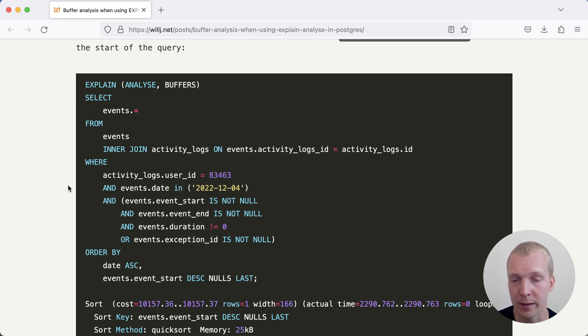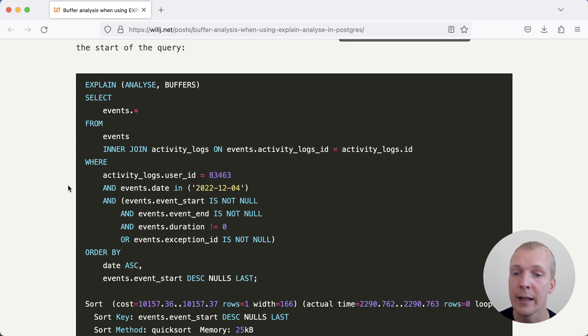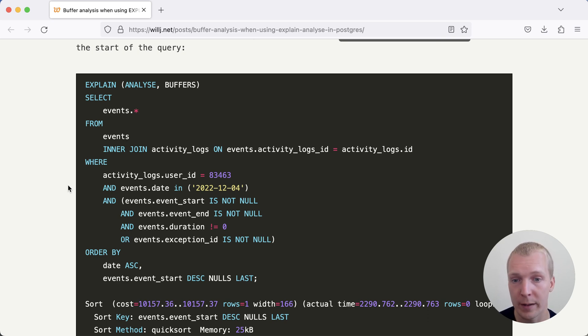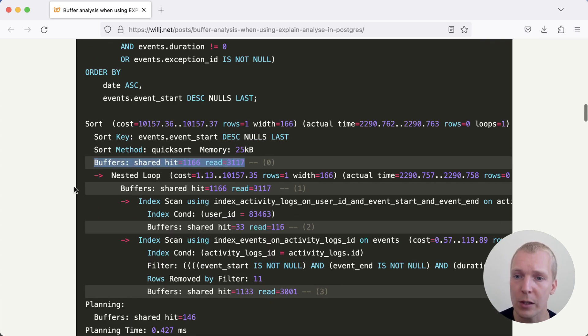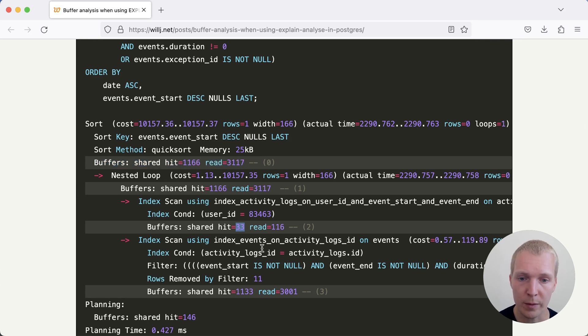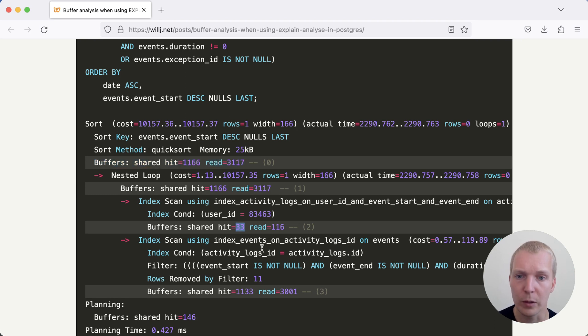I encounter myself using EXPLAIN ANALYZE BUFFERS when I have a slow query, and I want to understand why is the query slow, why is the query consuming so much I/O? With the BUFFERS option, we get this additional data point for each of the plan nodes. You can use this to identify which part of the plan is doing the most work in terms of reading the most data.